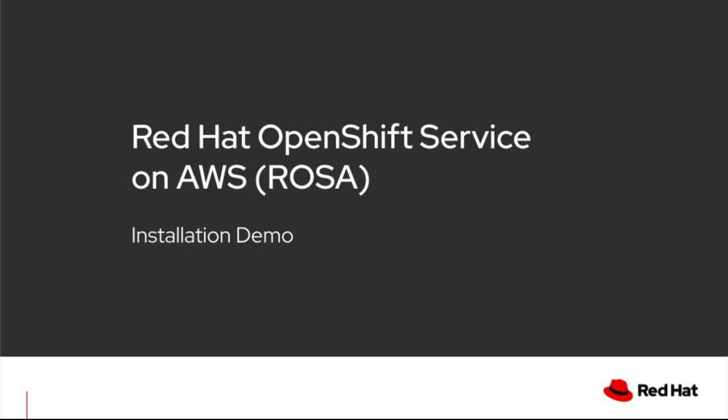Today, I'm going to show you a demonstration of installing Red Hat OpenShift service on AWS, also known as ROSA.